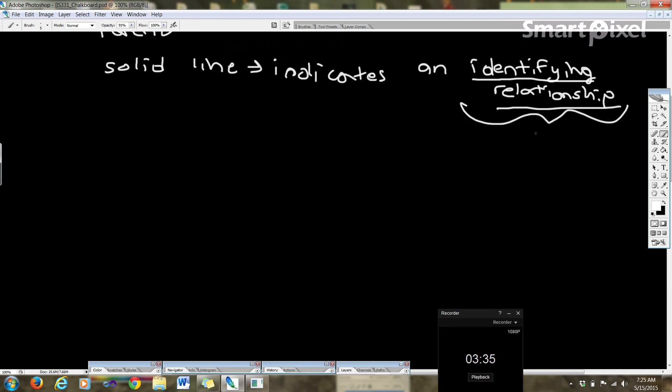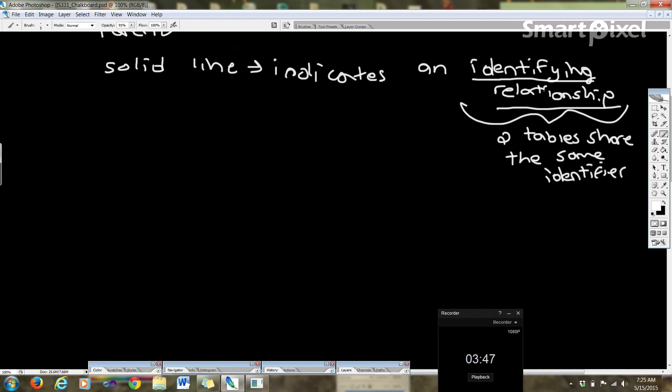This is when two tables share the same identifier. And remember one of these is going to be the ID dependent entity, and the other one is going to be the parent entity.